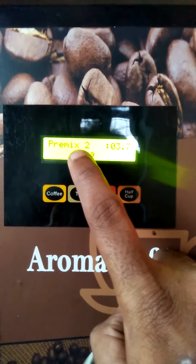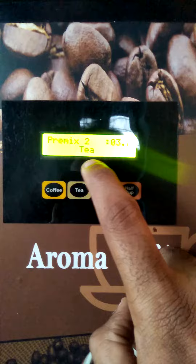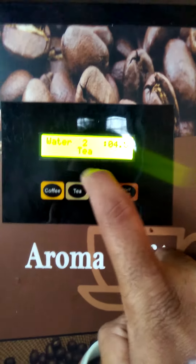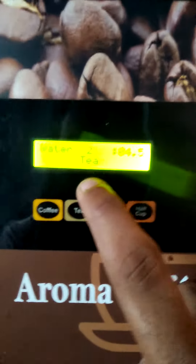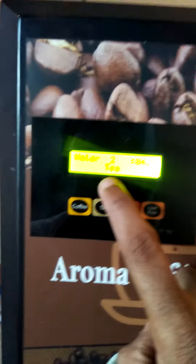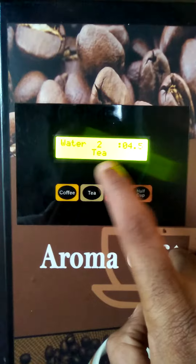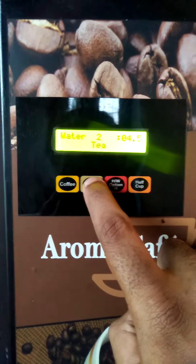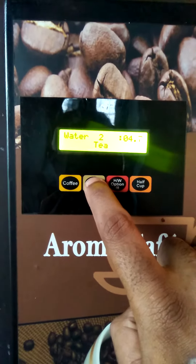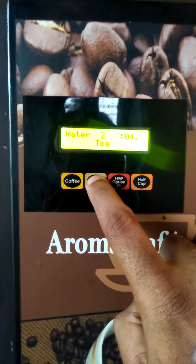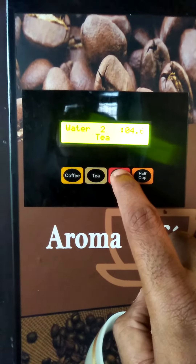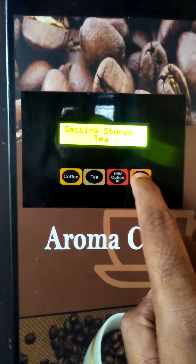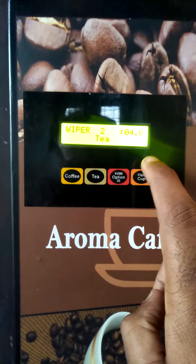This pre-mix machine is called Tea. Now, if you put the tea in it, it will be stored in the tea. You can add the tea. The tea button and the tea button — you can add this. It's stored in the settings.